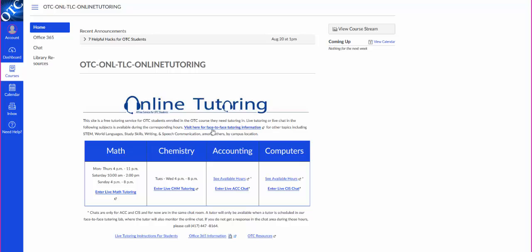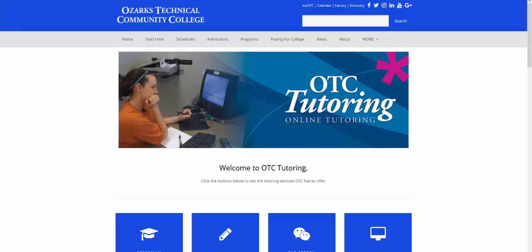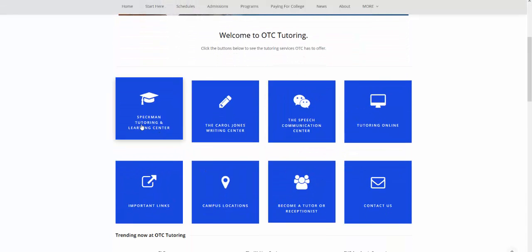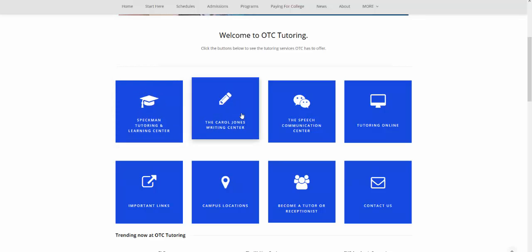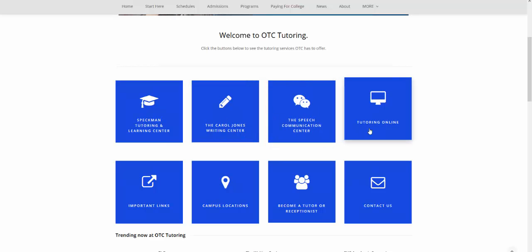Also the Speckman Tutoring and Learning Center and other parts or other campuses here at OTC. If you click on that, visit here for face to face. You can come down here, and on this screen where it says Speckman Tutoring and Learning Center, you can get into the Springfield campus. You can get into the Writing Center website, the Speech Communication Center website. Our online tutoring, which explains a little bit more.